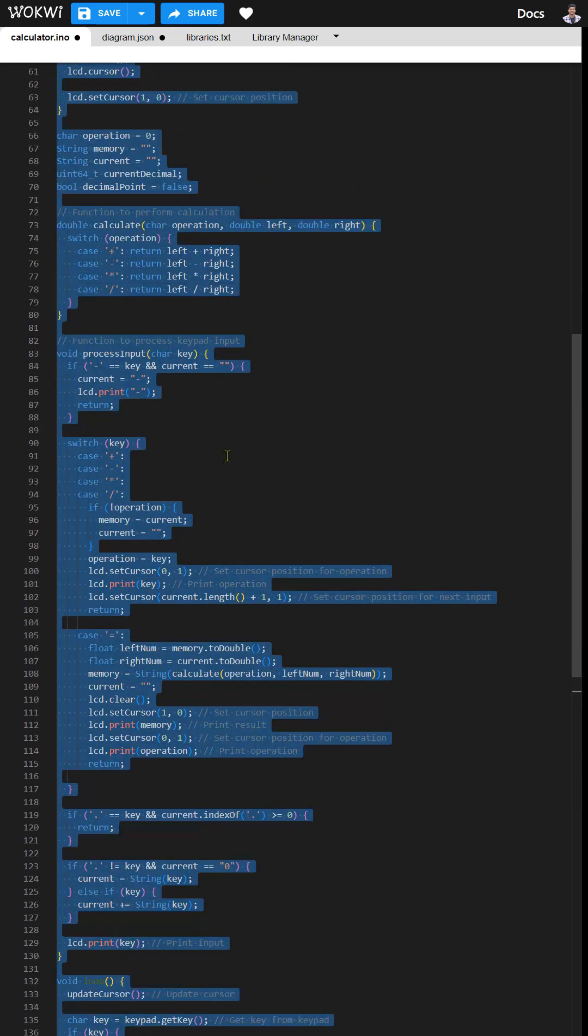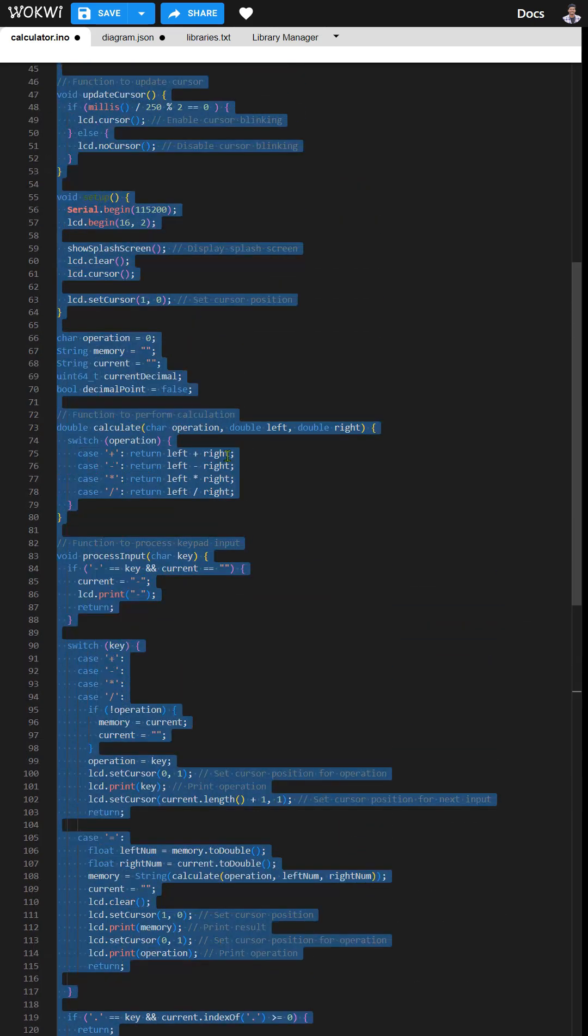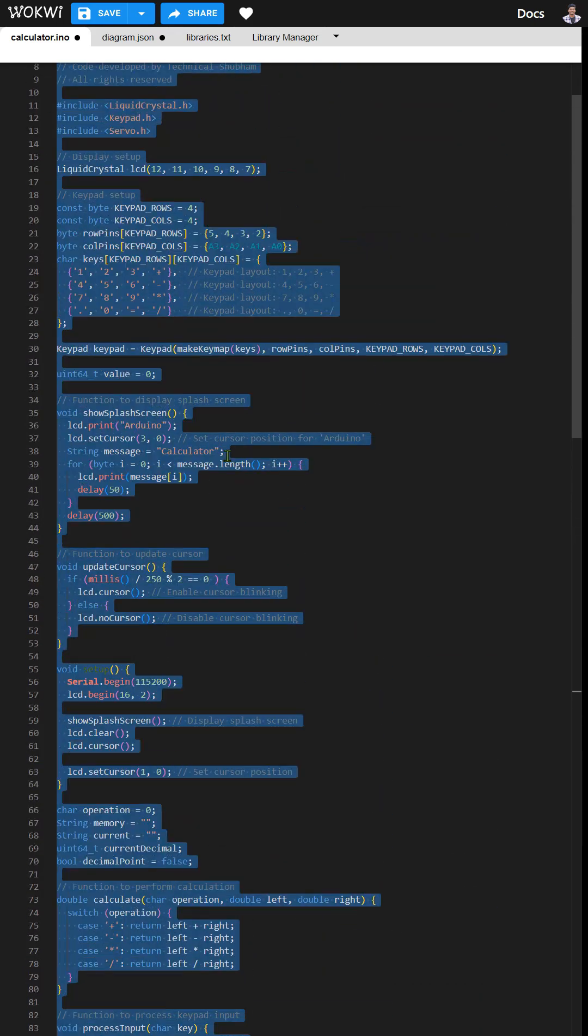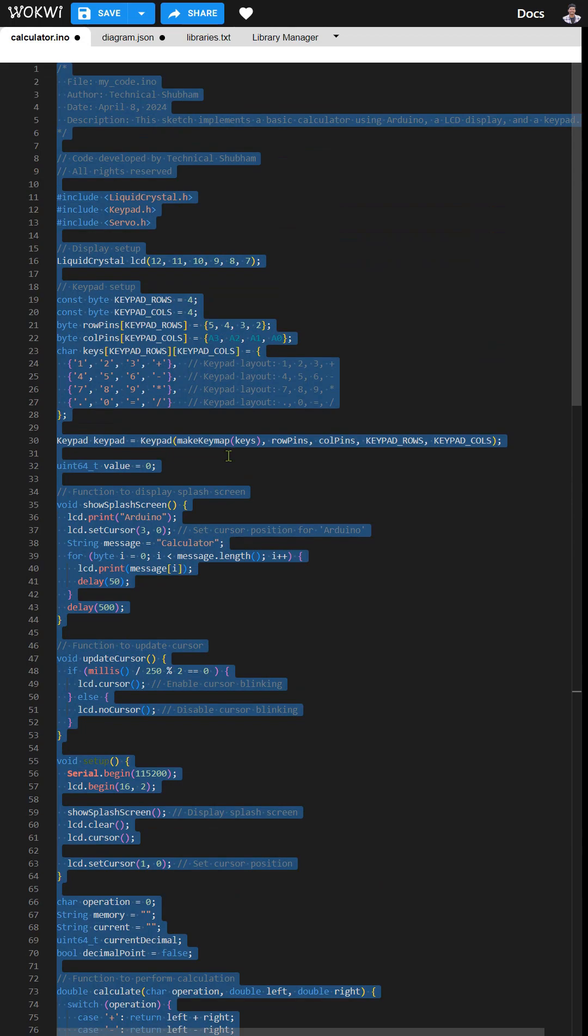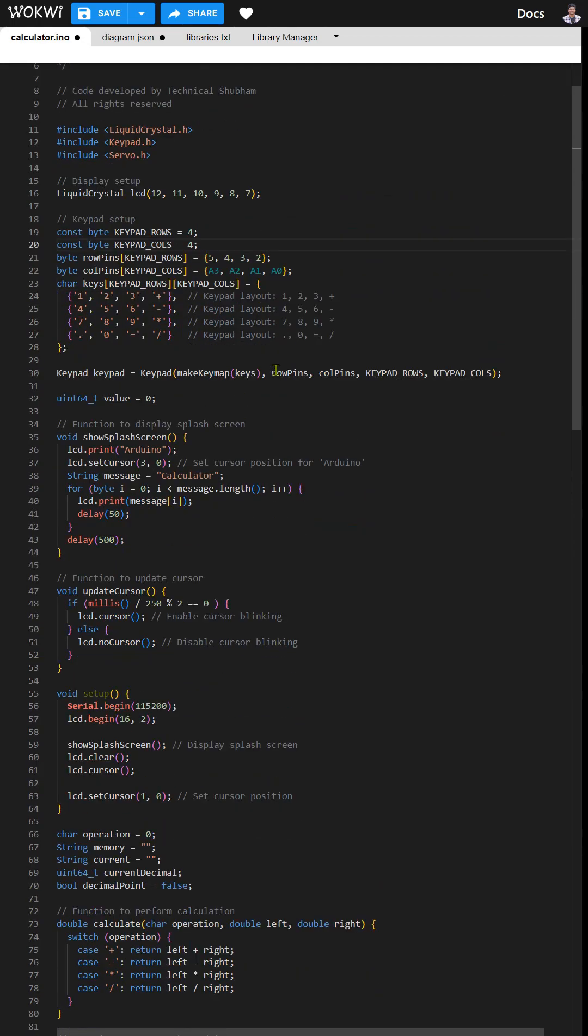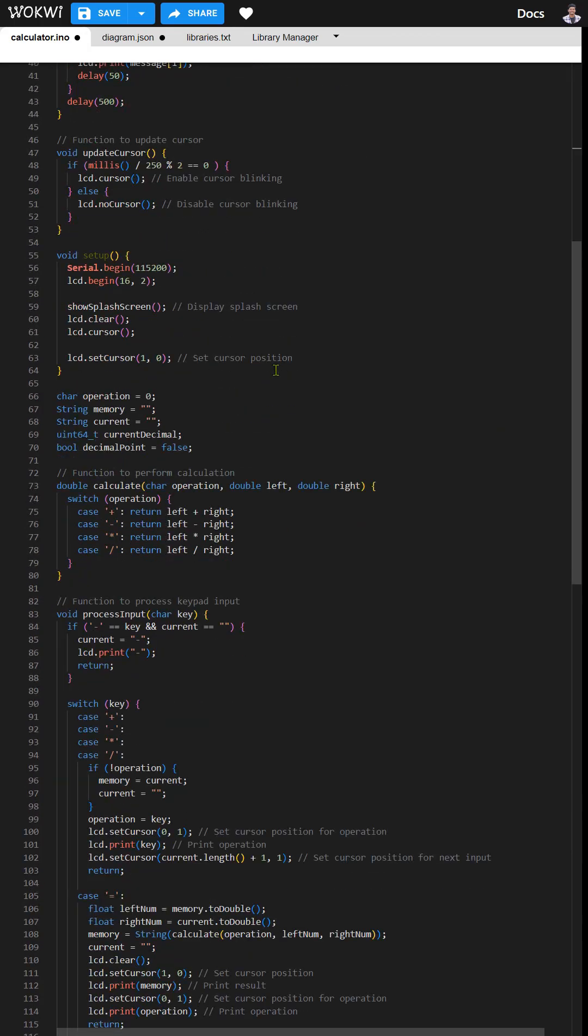In the code, I've added comments to each line, making it easier to understand the functionality of the code. This will help you follow along and make any necessary modifications with ease.